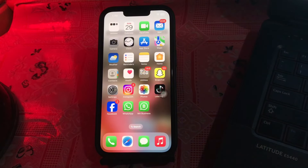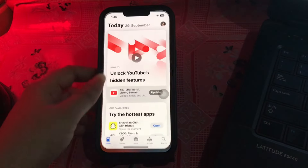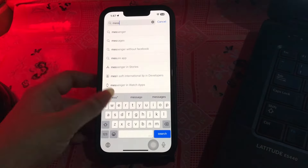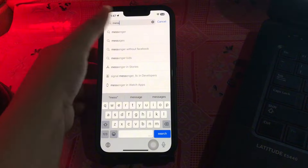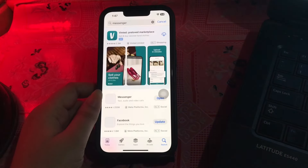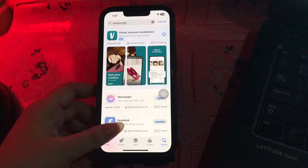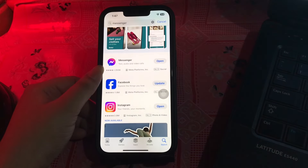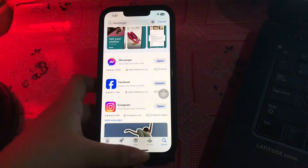The first step is to update Facebook Messenger to the latest version. For this, go to the App Store and search for the Messenger app. If it shows an update option, tap on update. If it shows the open option, your app is already up to date and you are done.